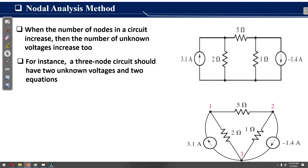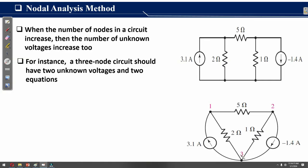The nodal analysis method: when the number of nodes in a circuit increases, the number of unknown voltages increases too. For instance, a three-node circuit should have two unknown voltages and two equations. Consider this circuit — we have three nodes: node one, node two, and node three, with resistances of 2 ohm, 5 ohm, and 1 ohm, and two input current sources of 3.1 ampere and 1.4 ampere. This circuit clearly shows the three nodes.